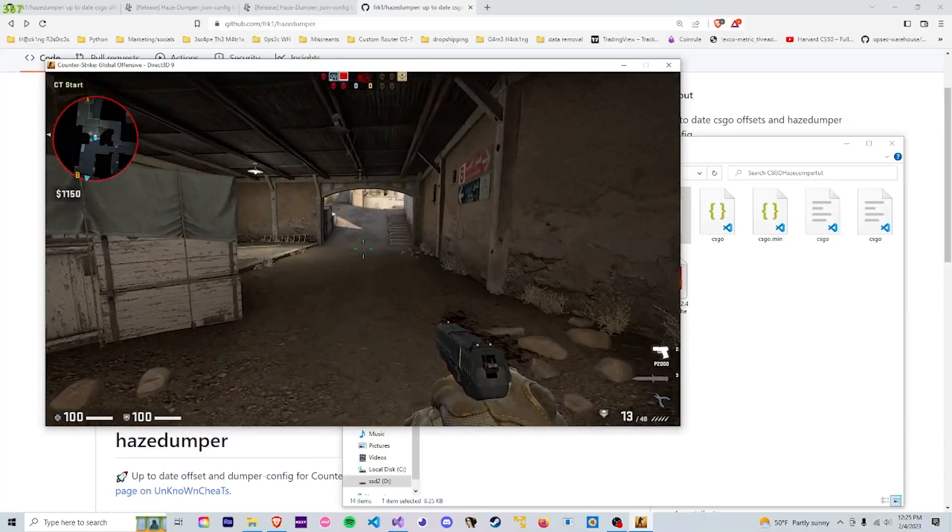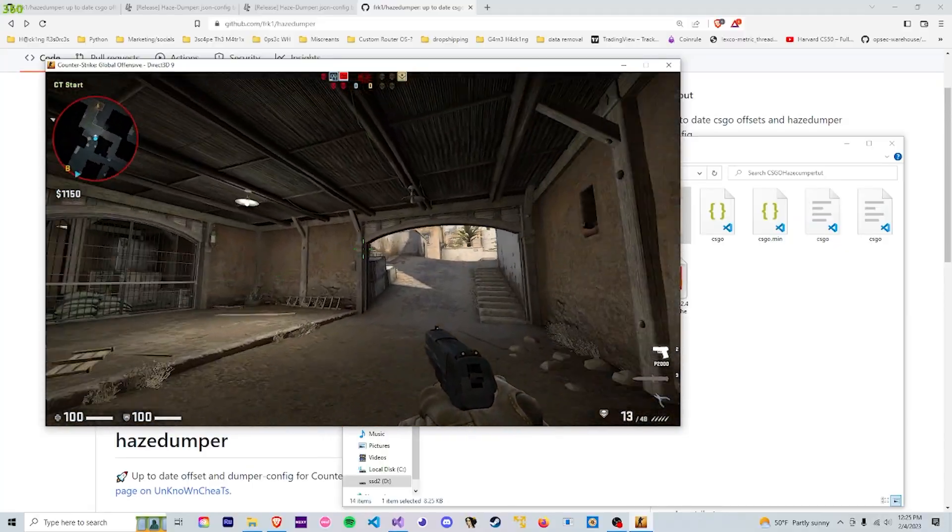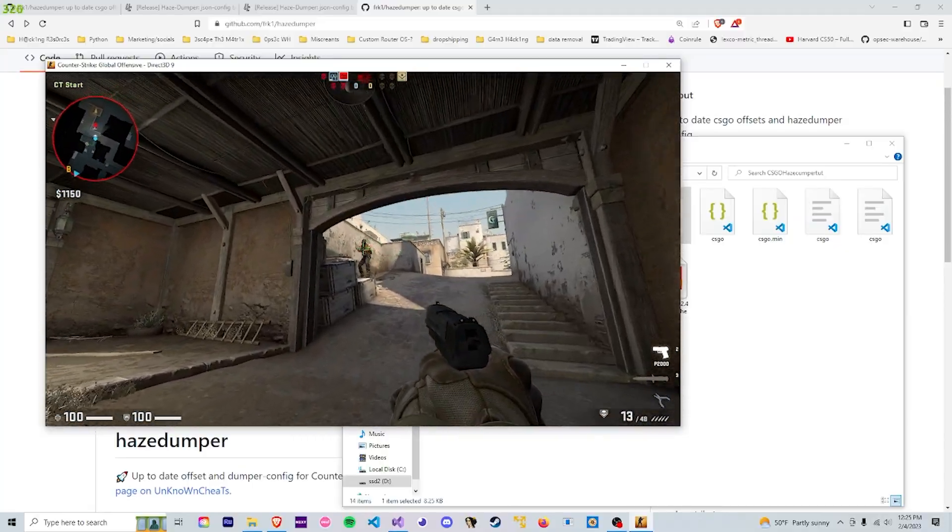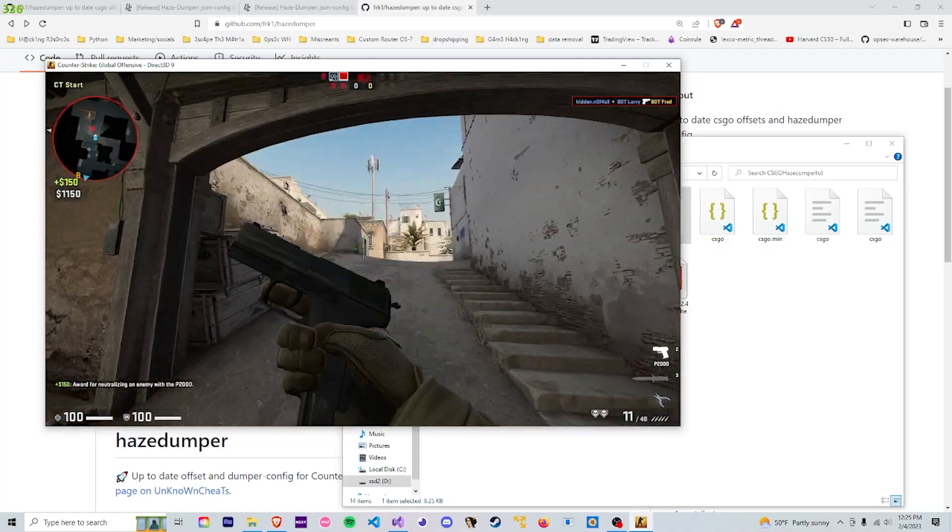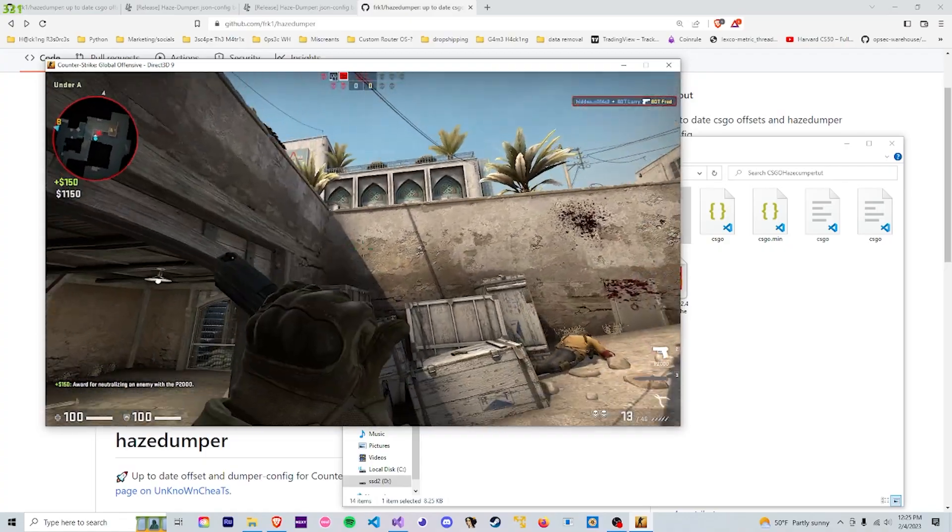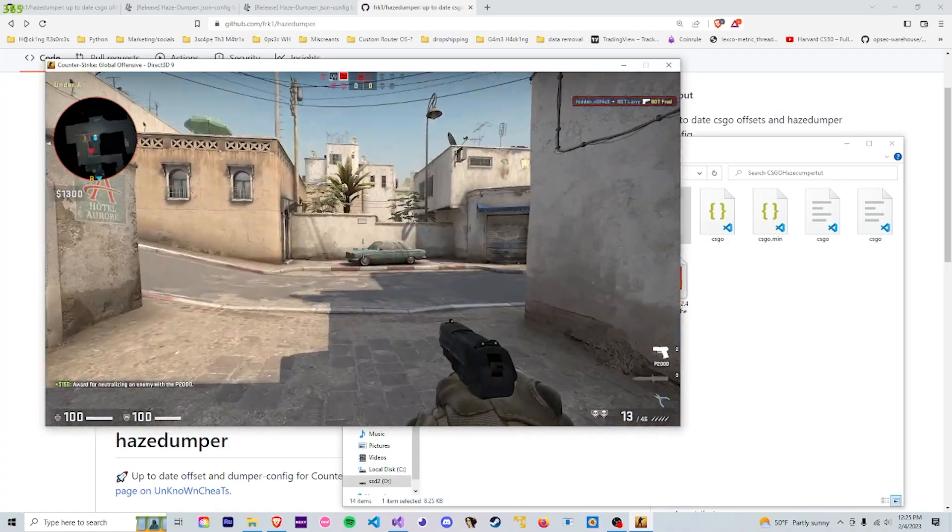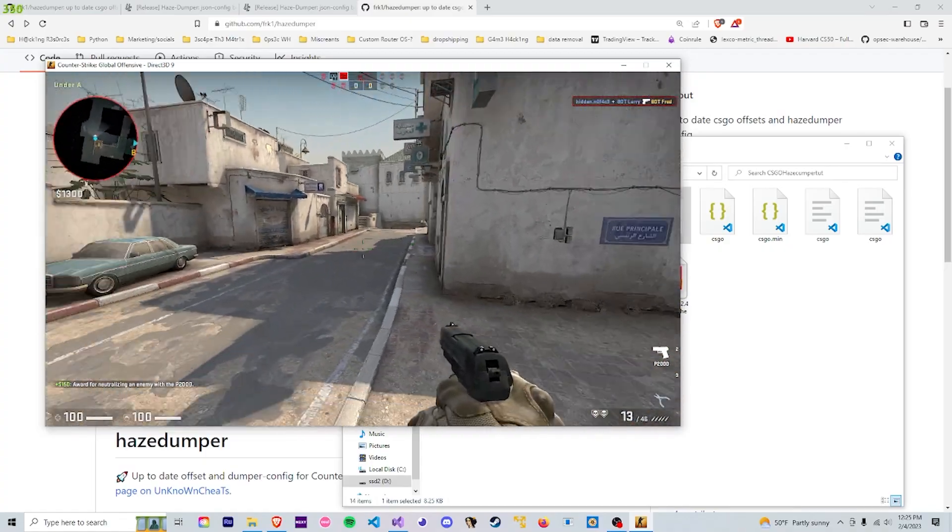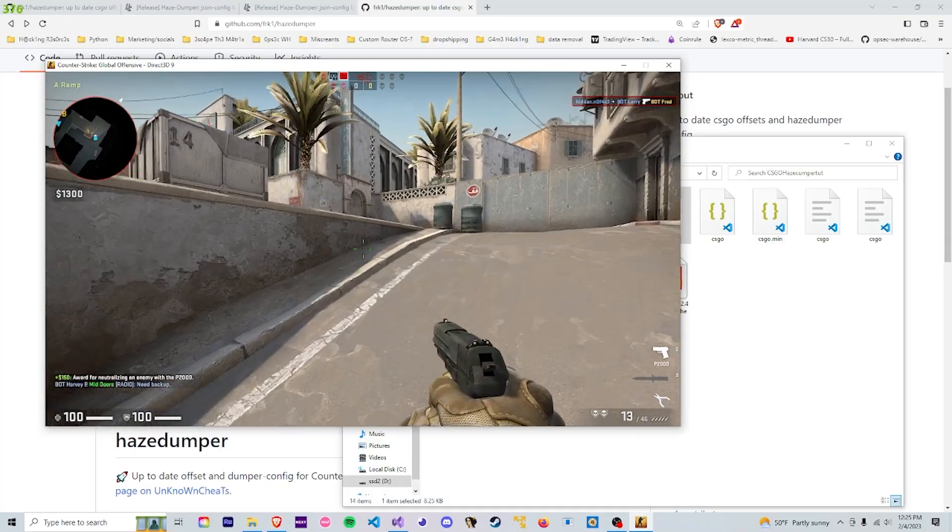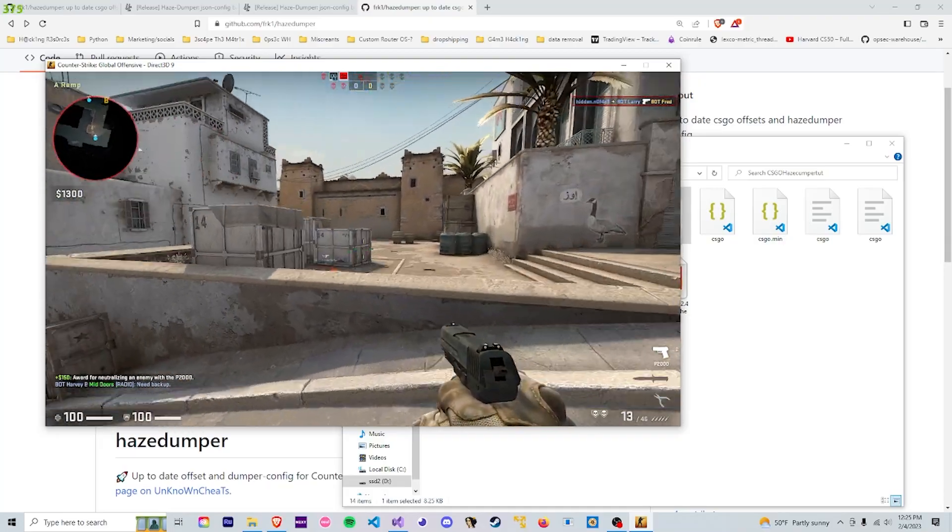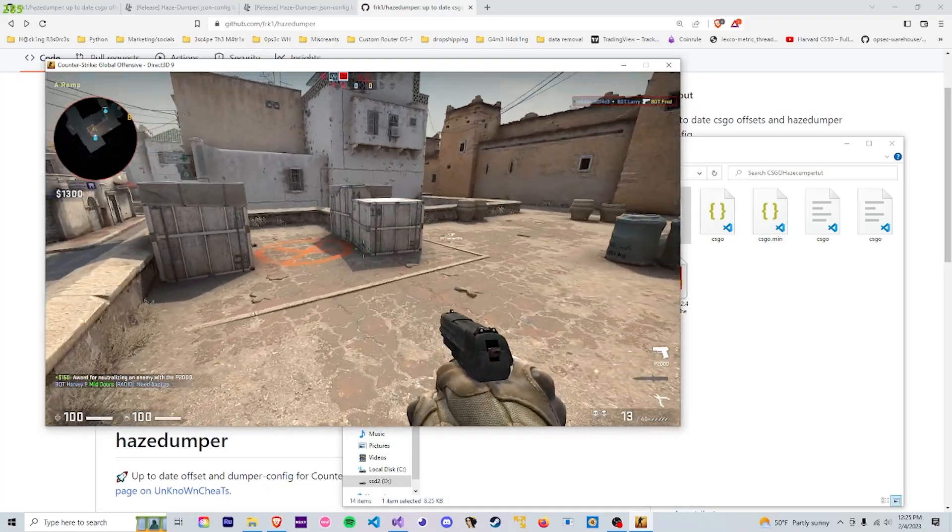Obviously nothing too advanced though, still pretty cool. I highly recommend you either dump your own offsets or get them from HazeDumper as those will probably be the most updated offsets you can get.